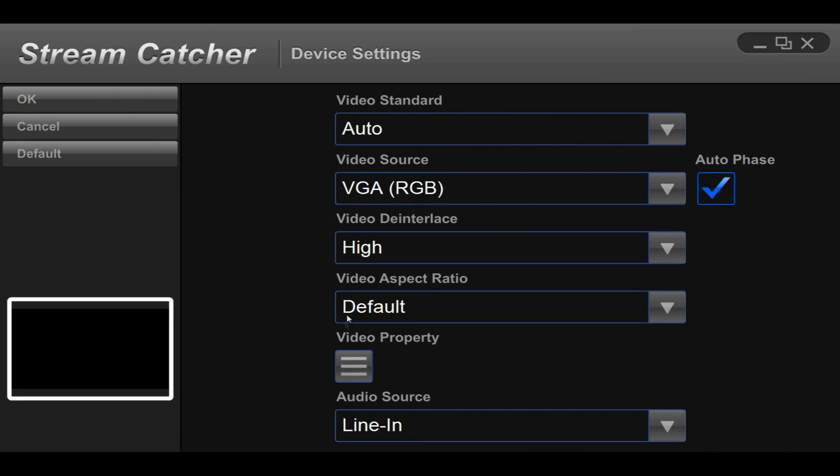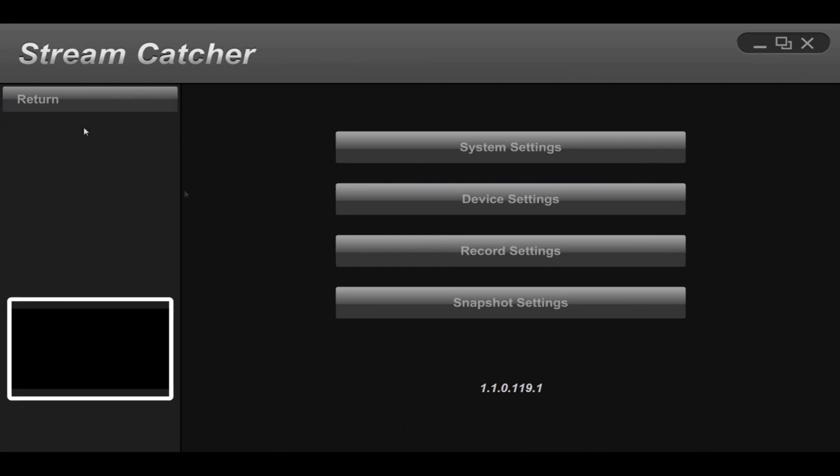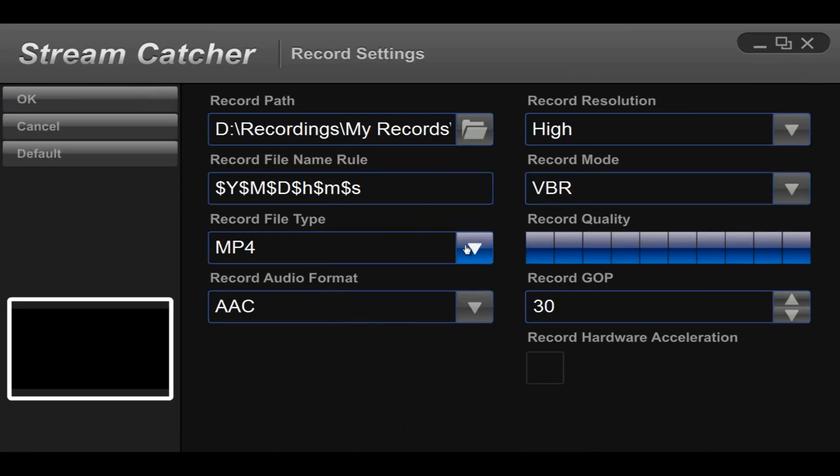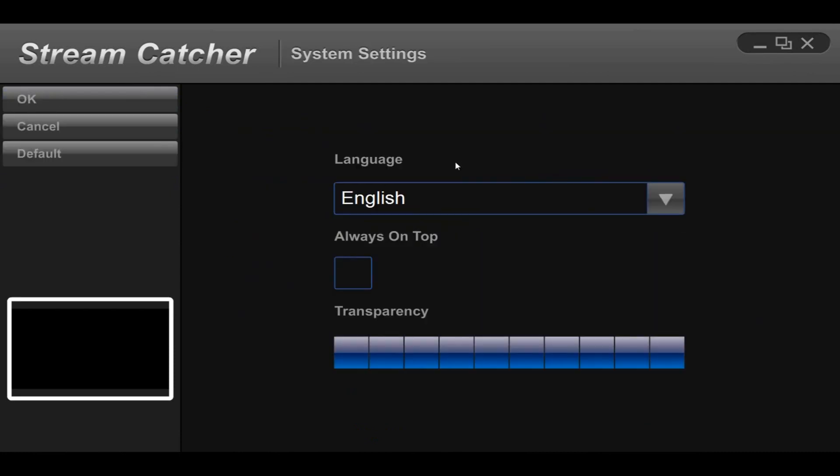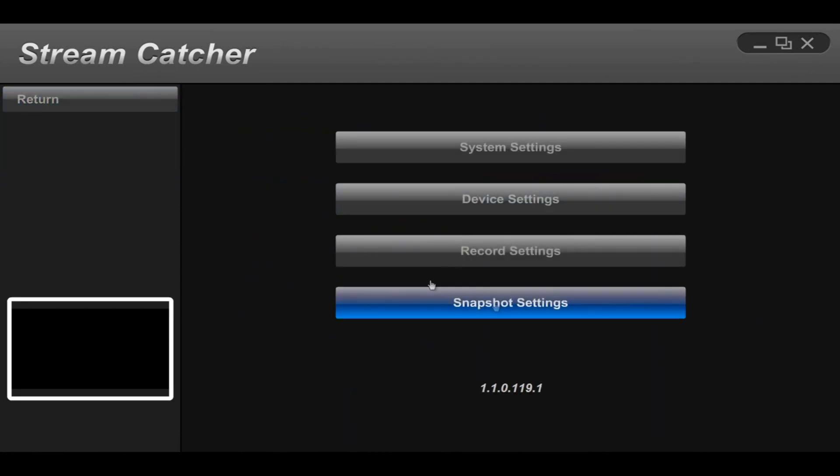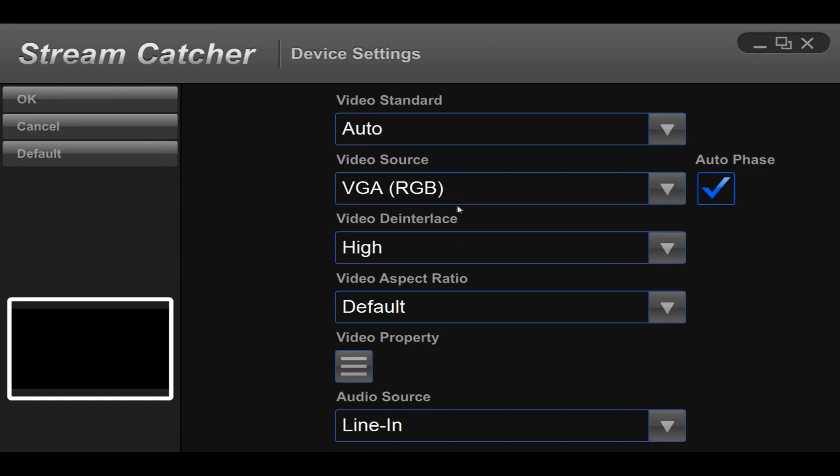So here are the settings. These are the device settings. Just match up your settings to mine. Click OK after you're finished. Here are the recording settings. Also match mine. Press OK. And I'm pretty sure that's it for settings.